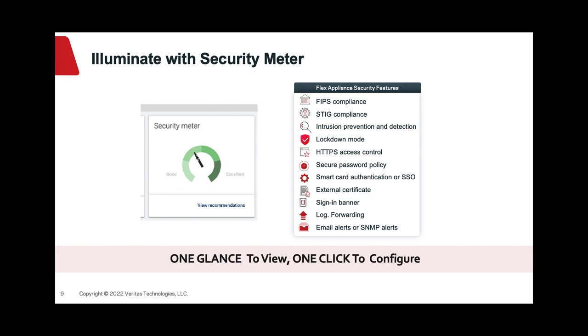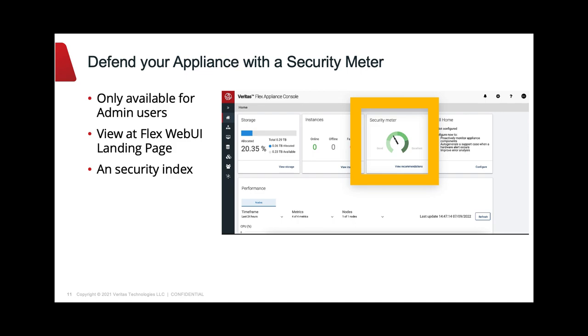To help you fully utilize FlexAppliance Zero Trust Architecture, Security Meter enables you with one glance to view and with one click to configure the security settings. Security Meter can keep tracking security settings and show you a list of available security features with quick links to configure them.